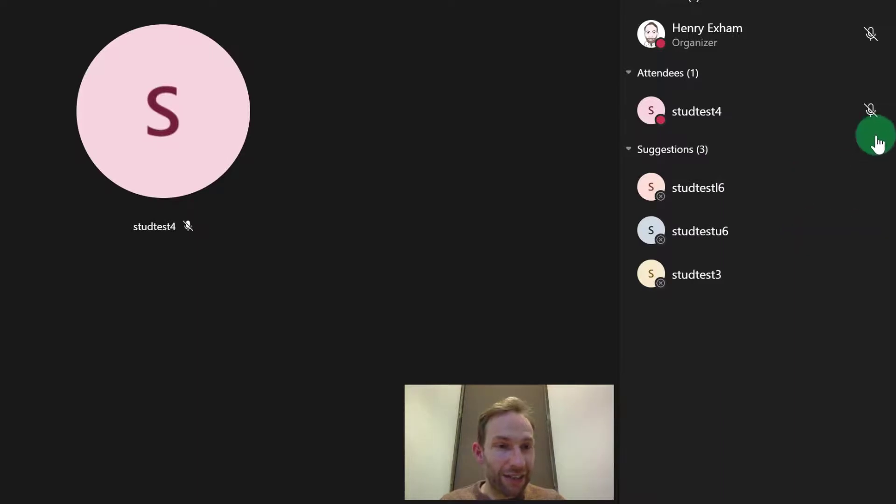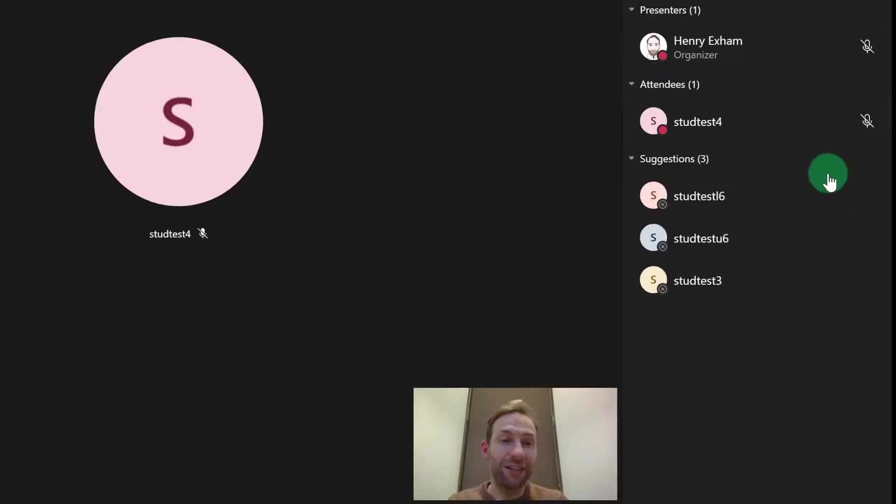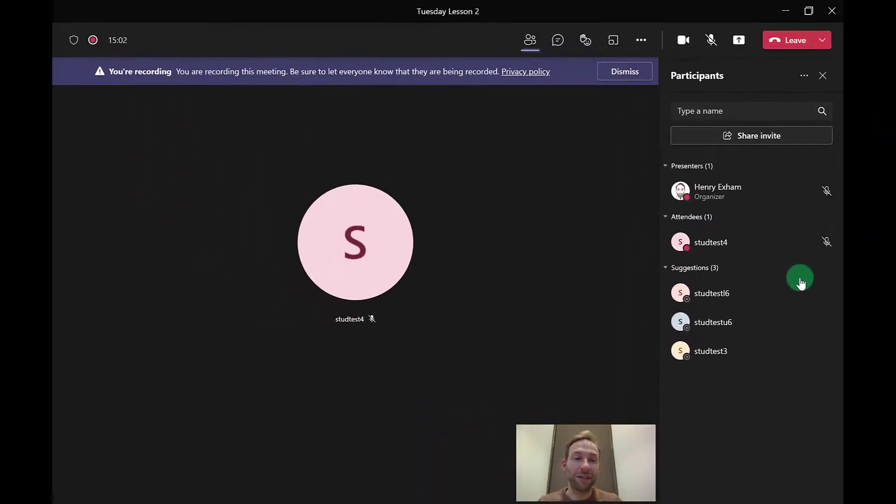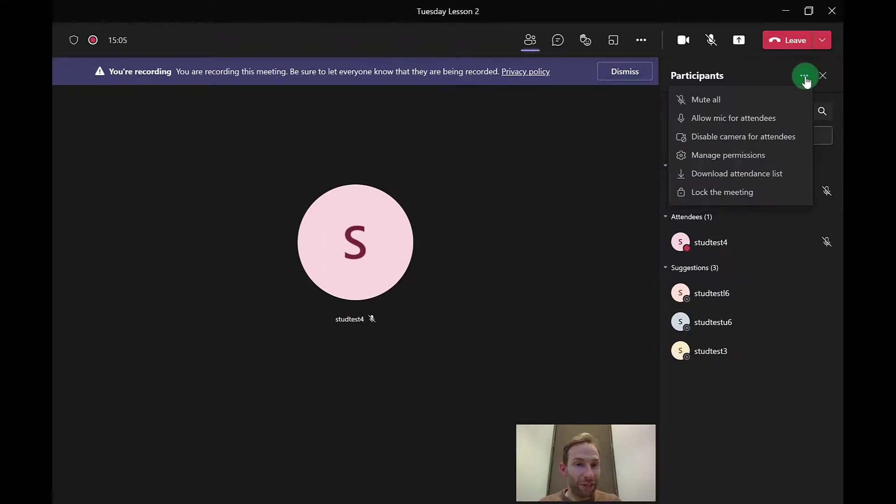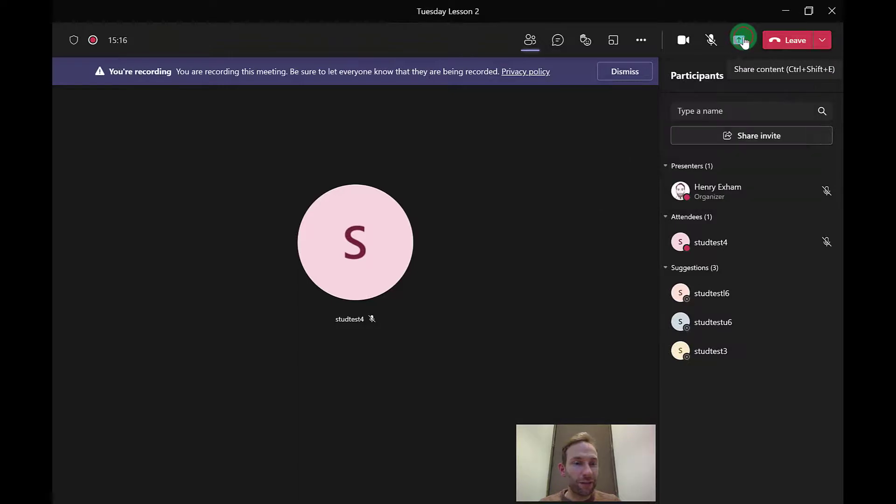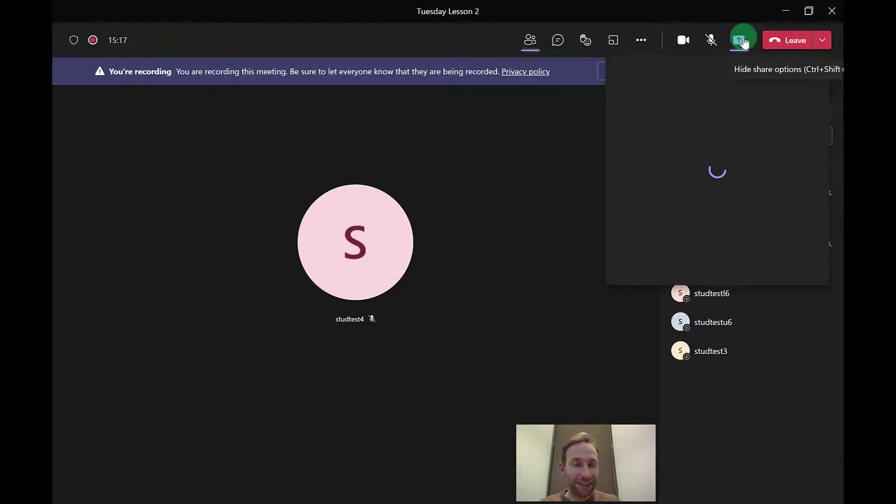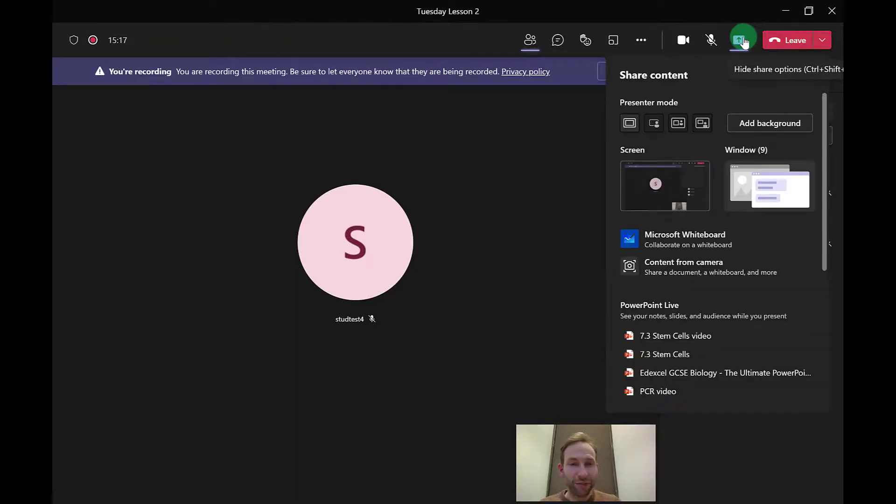They're still muted, but now they can unmute themselves if they need to say something. It's a nice way to be able to hard mute everybody in the meeting. Last thing to talk about that's worth sharing is when you click on the share icon here, content from camera.